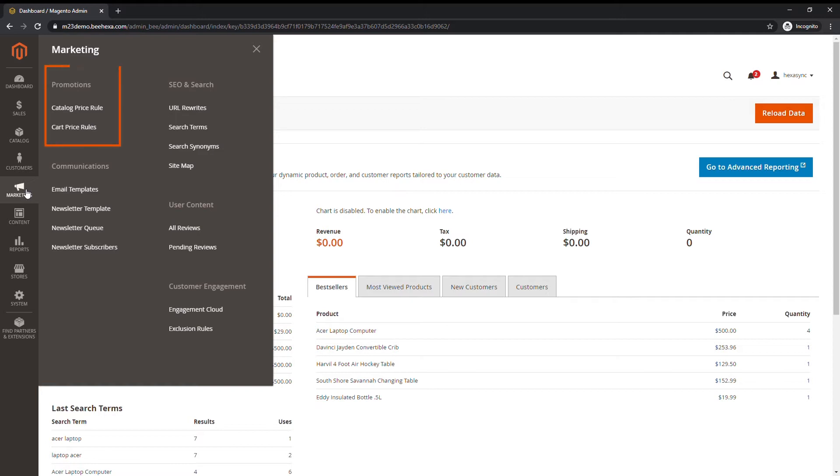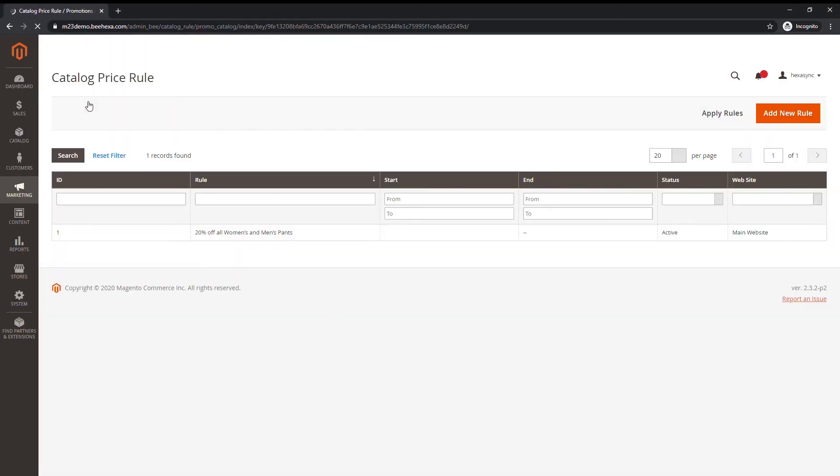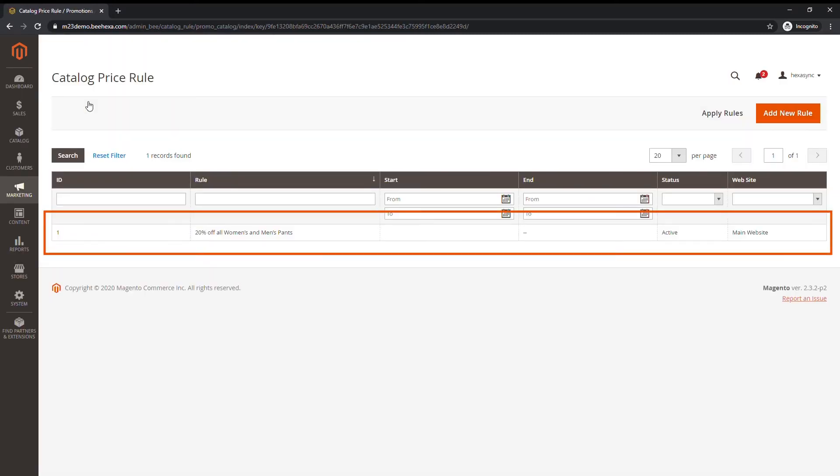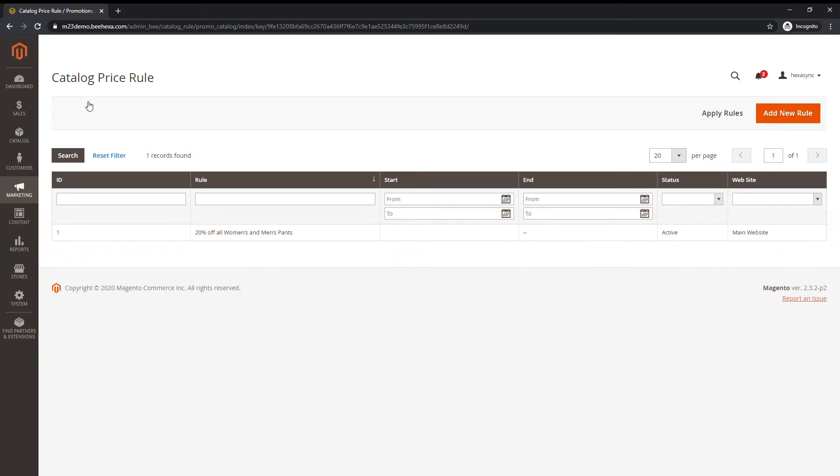Promotions help create catalog and card price rules that trigger discounts based on a variety of conditions. Set up promotions that spring into action when the required conditions are met.